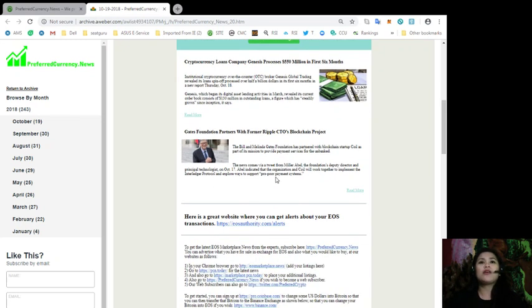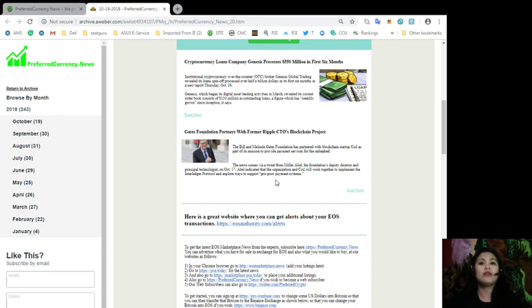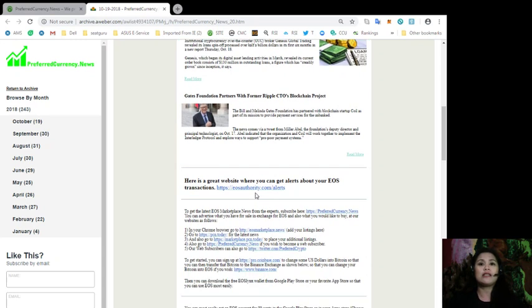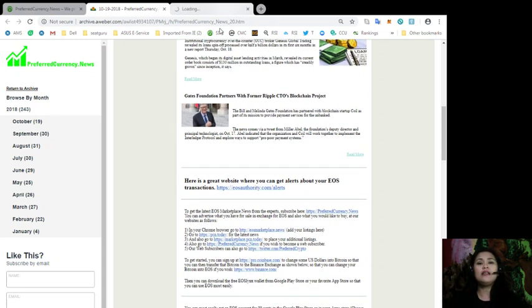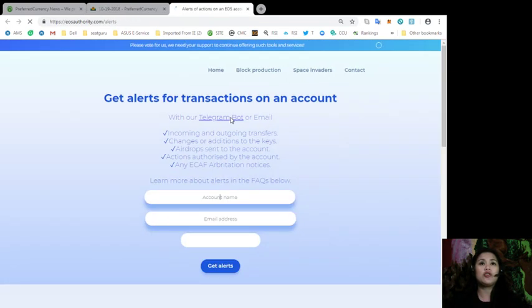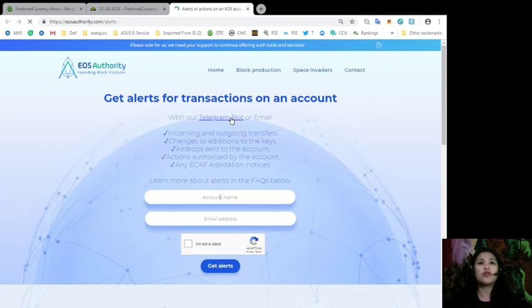Alright, so also here included in our daily newsletter is a great website where you can get your alerts about your EOS transactions. I'm talking about EOSAuthority.com. And all you got to do is to click this link over here and it will lead you to the EOS Authority landing page.